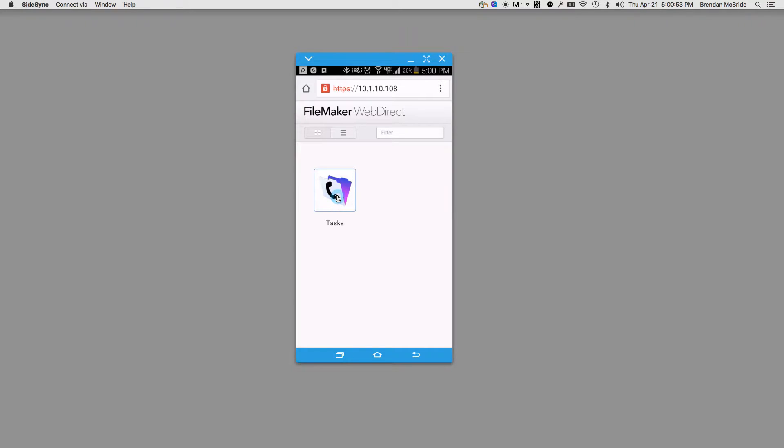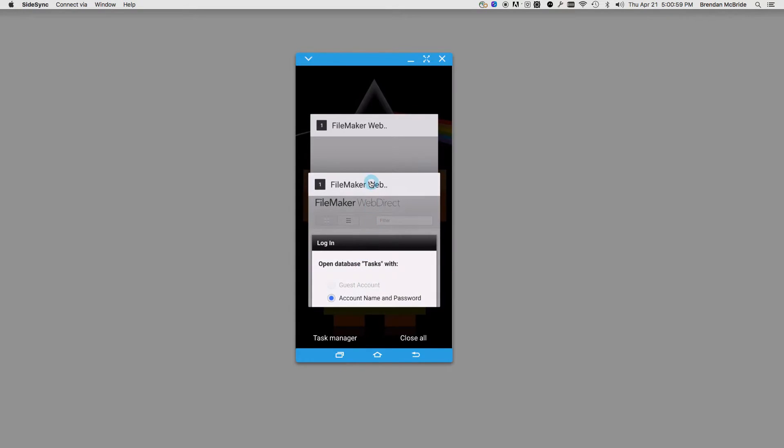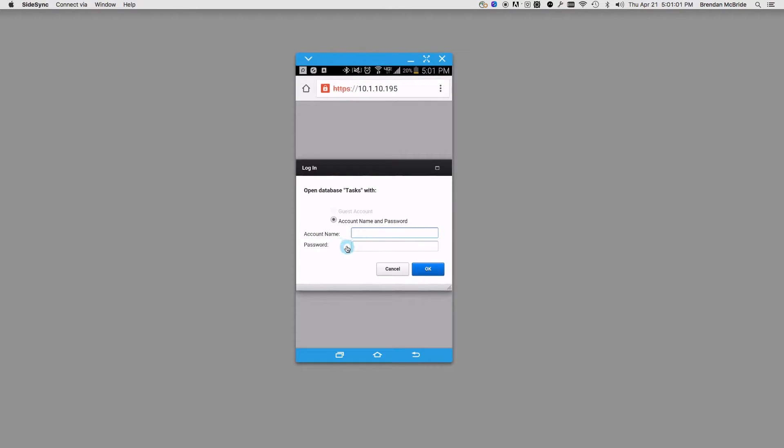The first thing we notice is they now have placeholder text for the login, so it's easier for users to click in and enter their information. We'll go ahead and log in to the next step.